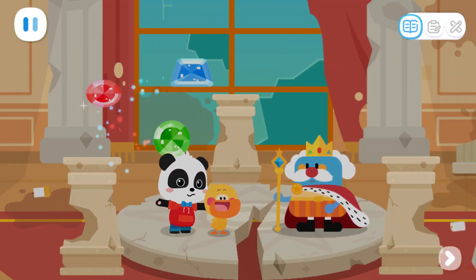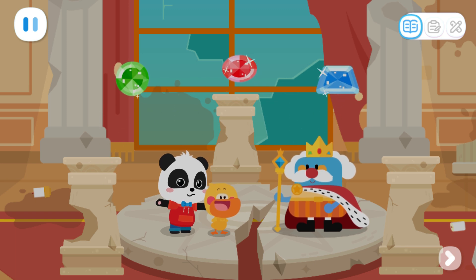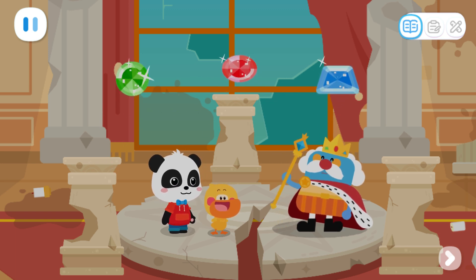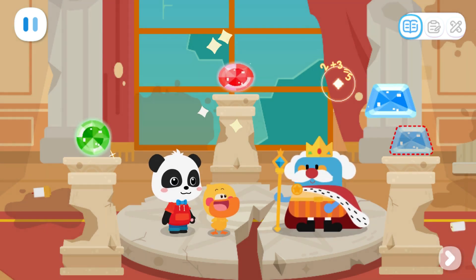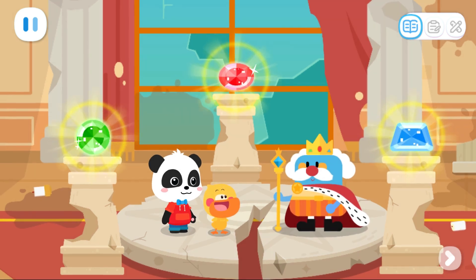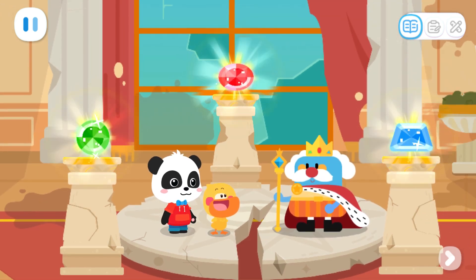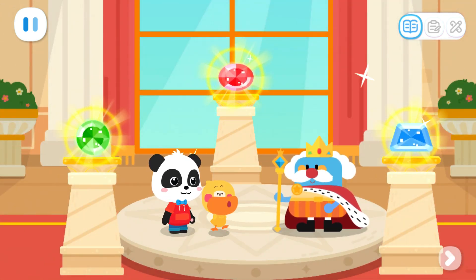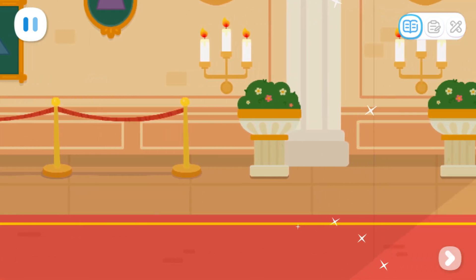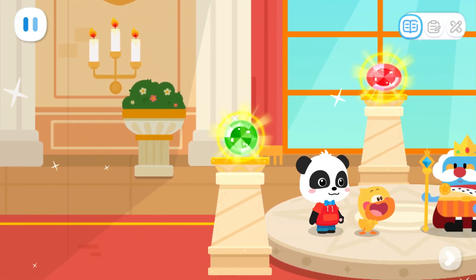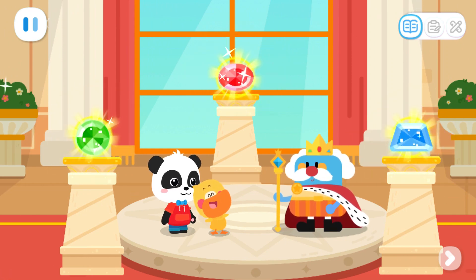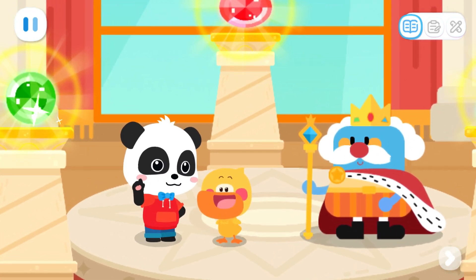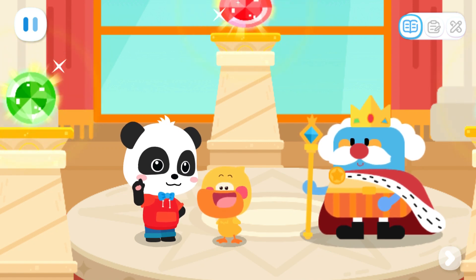Your Majesty, we have found all three gems. Please place the gems on the pillars. This place looks so beautiful now! Thank you! You're welcome! The kingdom of shapes is back to its original form!